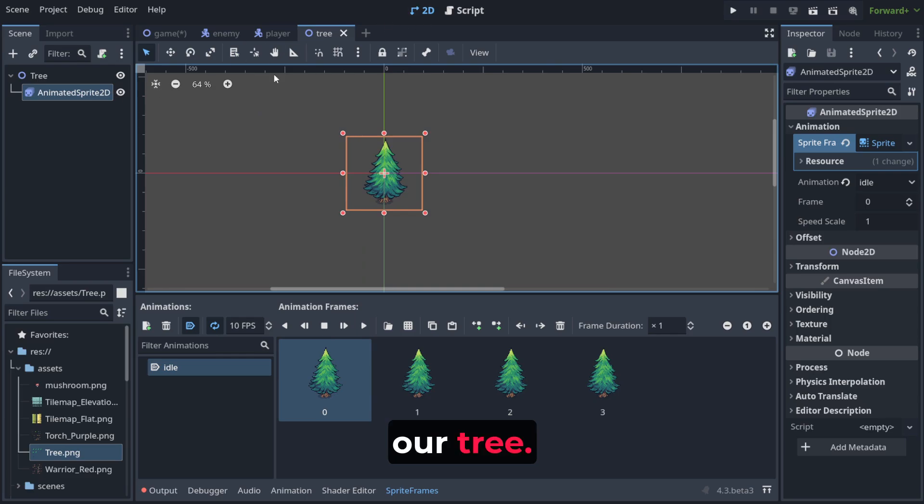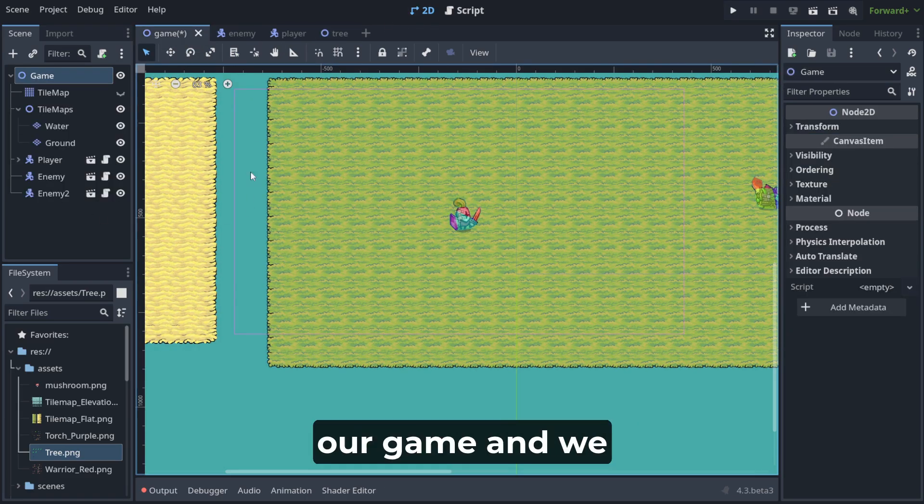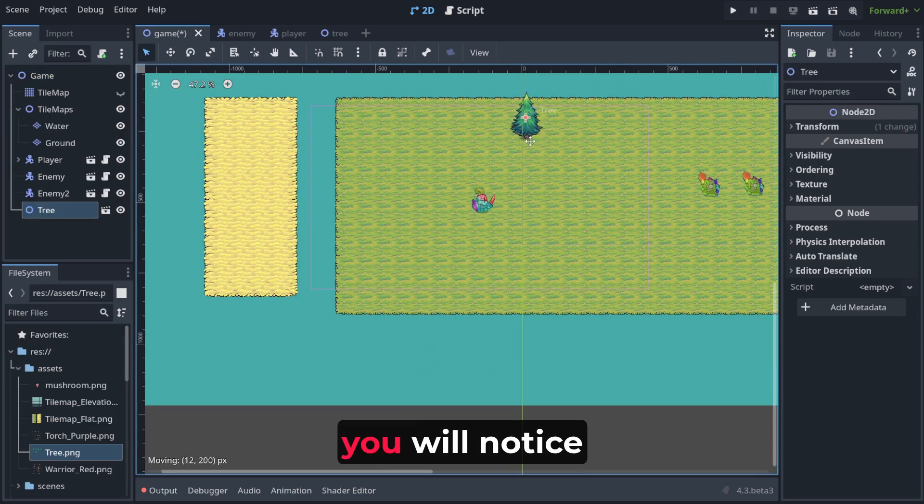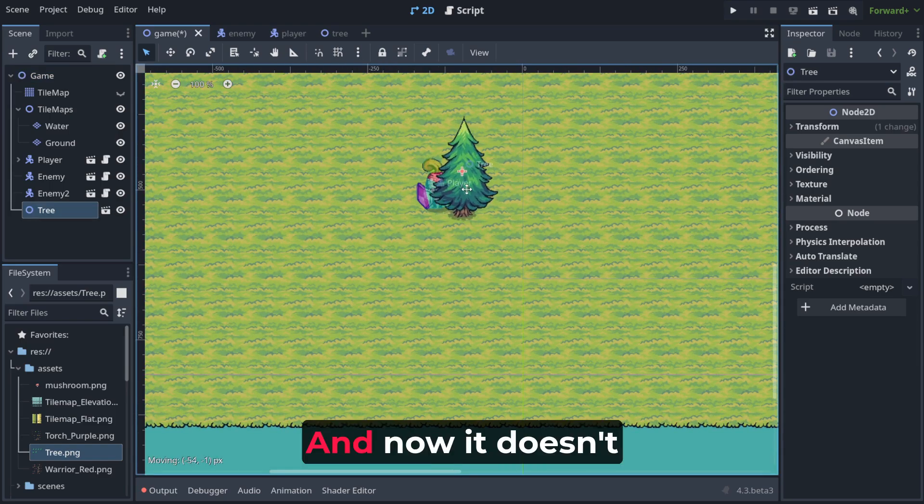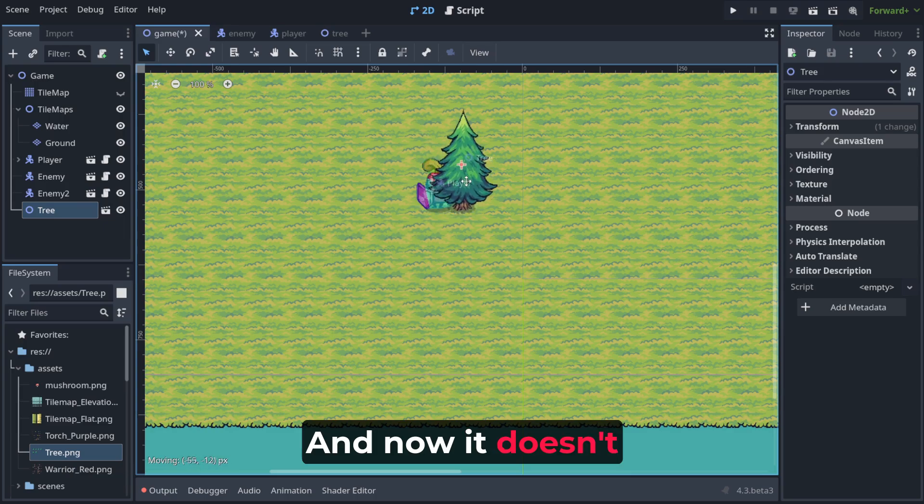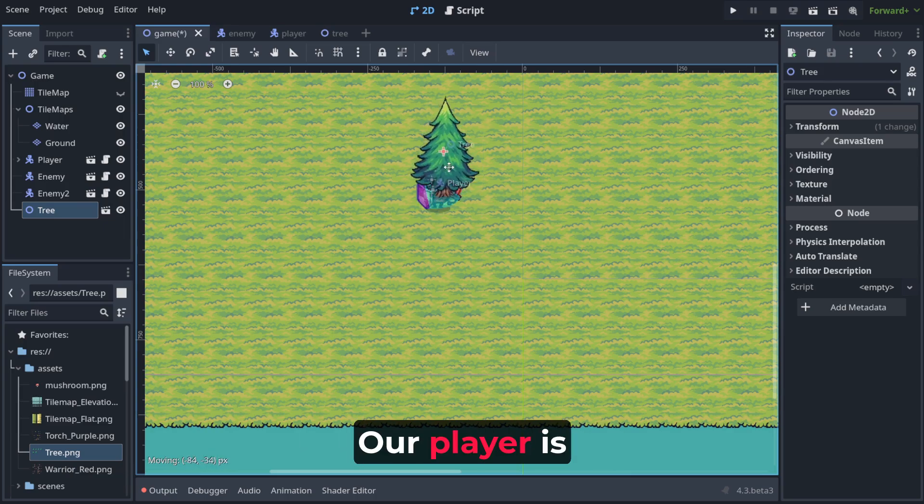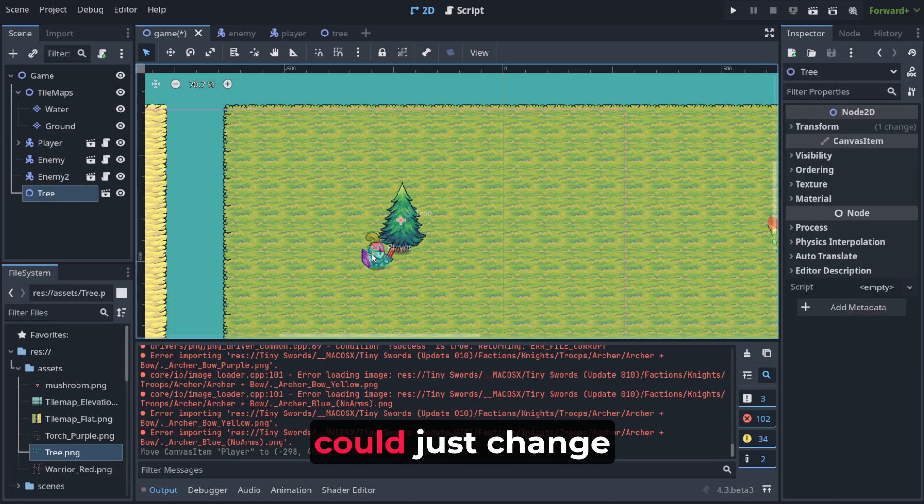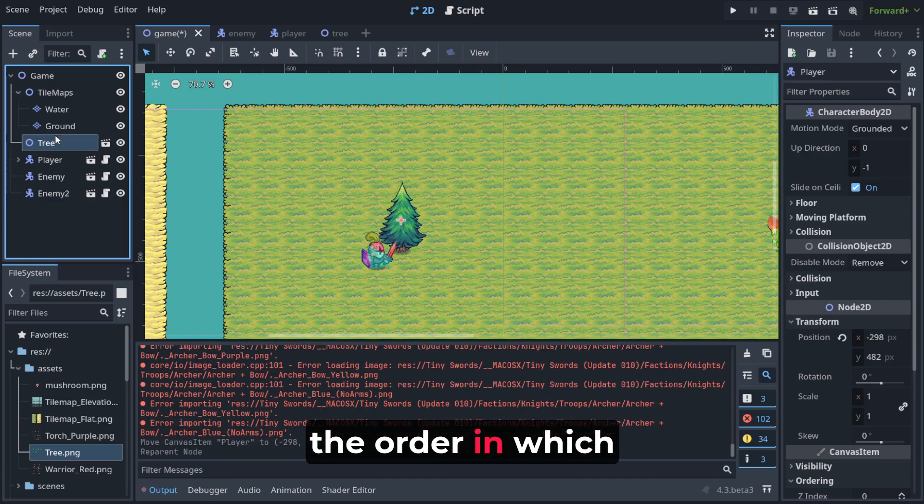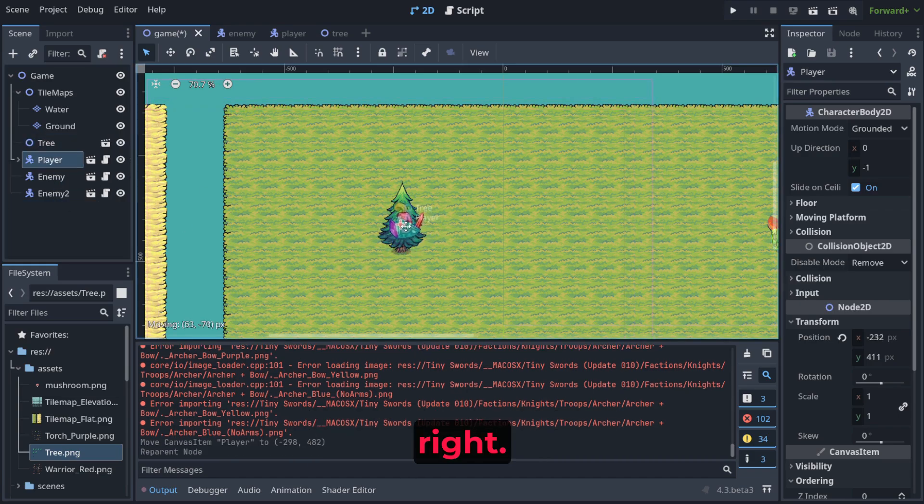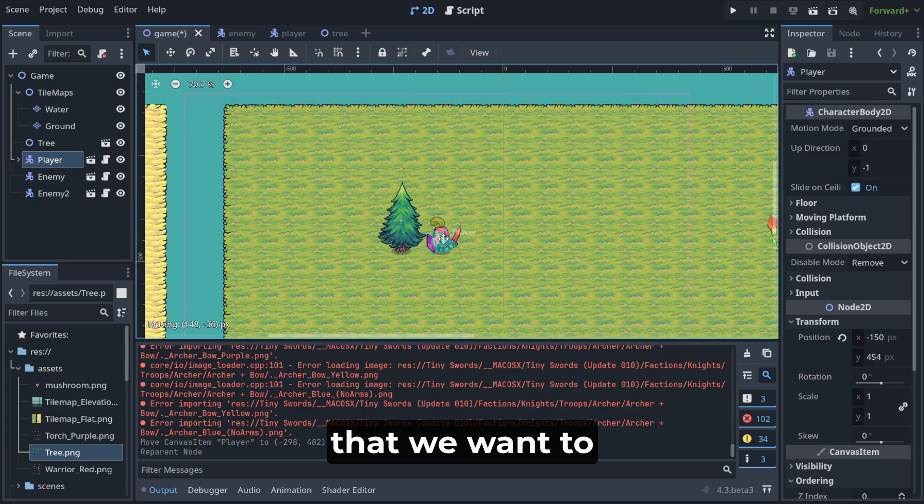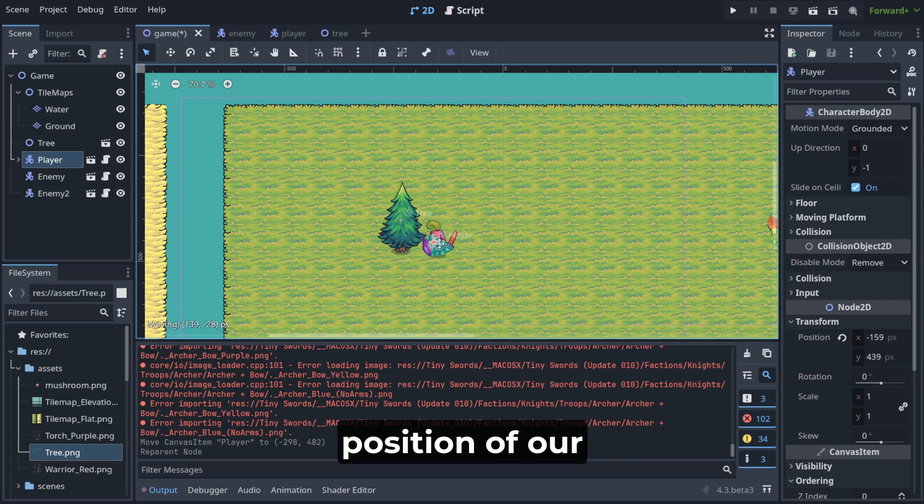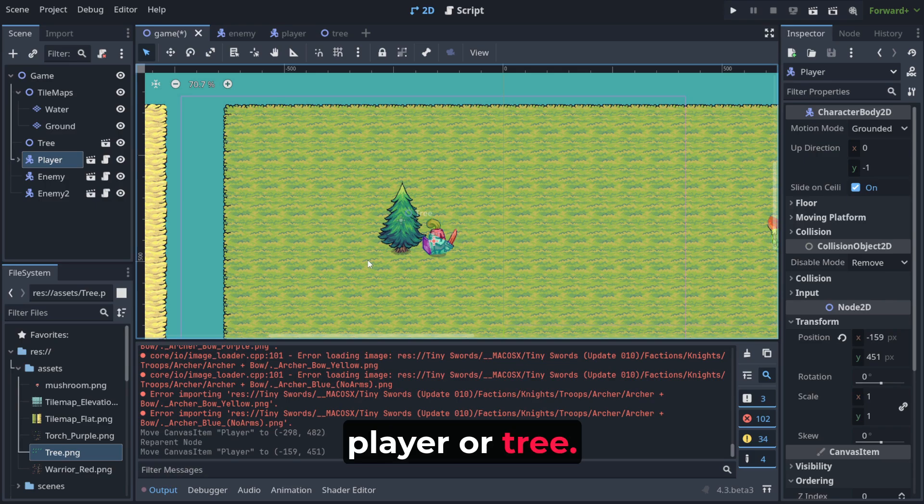So we've got our tree and when we go to our game and we attach the tree scene you will notice that we've got something like this. And now it doesn't matter where the tree is, our player is always behind. So normally we could just change the z-index or the order in which we place things, right? But the problem is that we want to change the drawing order based on the position of our player or tree.